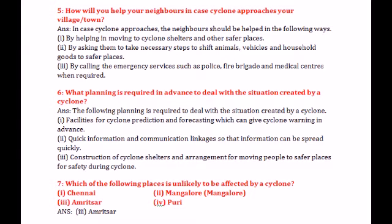Sixth question: What planning is required in advance to deal with the situation created by a cyclone? The following planning is required: facilities for cyclone prediction and forecasting which can give cyclone warnings in advance; quick information and communication linkages so that information can be spread quickly; and the construction of cyclone shelters and arrangements for moving people to safer places during a cyclone.